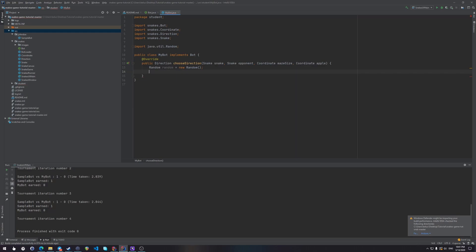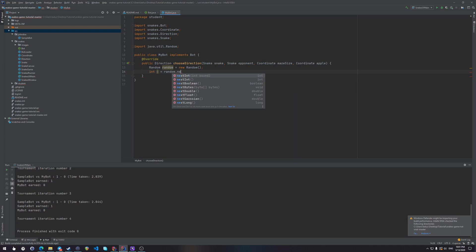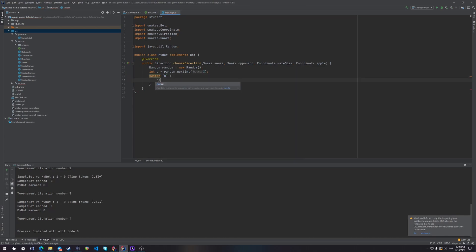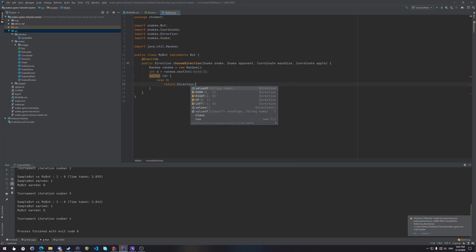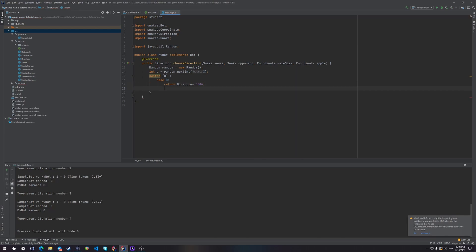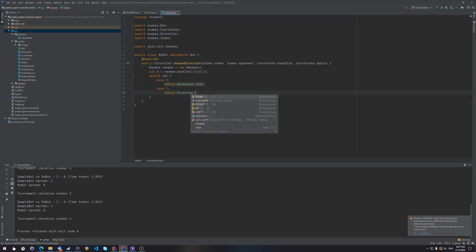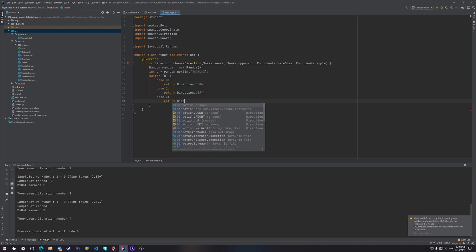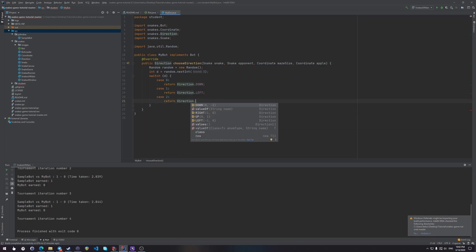So let's create a random object. And that would be integer d equals random next int four, or three. And now, depending on this, let's make a switch. Switch d, case zero, that would be return direction dot down. Case one, return direction dot left, and case two, return direction dot right.